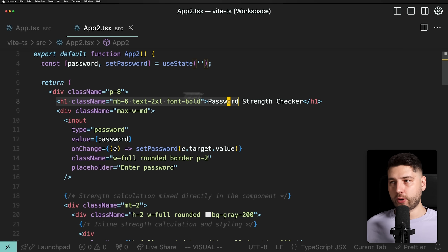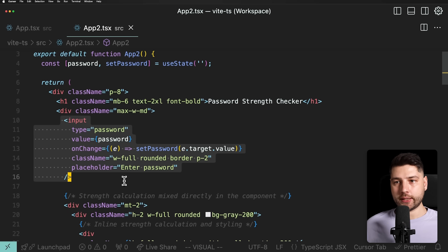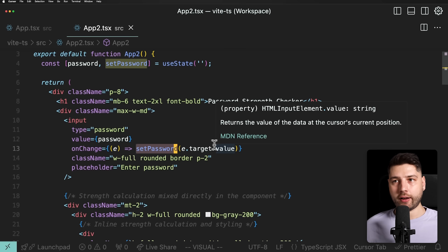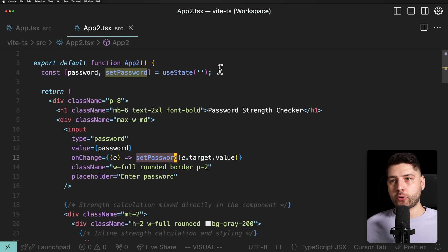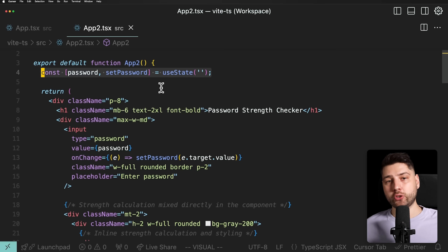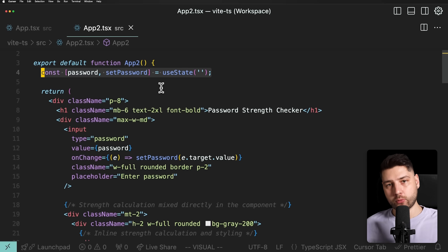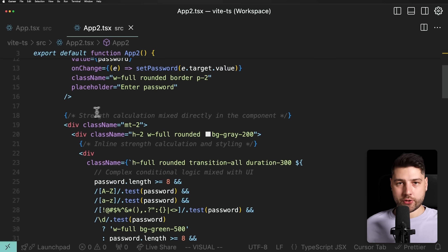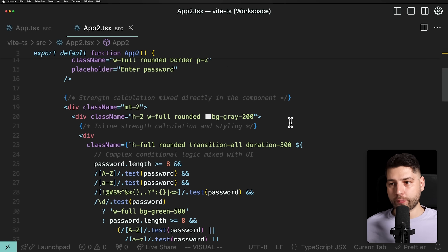We have an H1 tag, a password strength checker, and an input that receives the password as its value and on change sets the password with e.target.value. This will cause the entire component to rerun and regenerate all the JSX within it. Scrolling down, there are helpful comments indicating what we're doing wrong here.